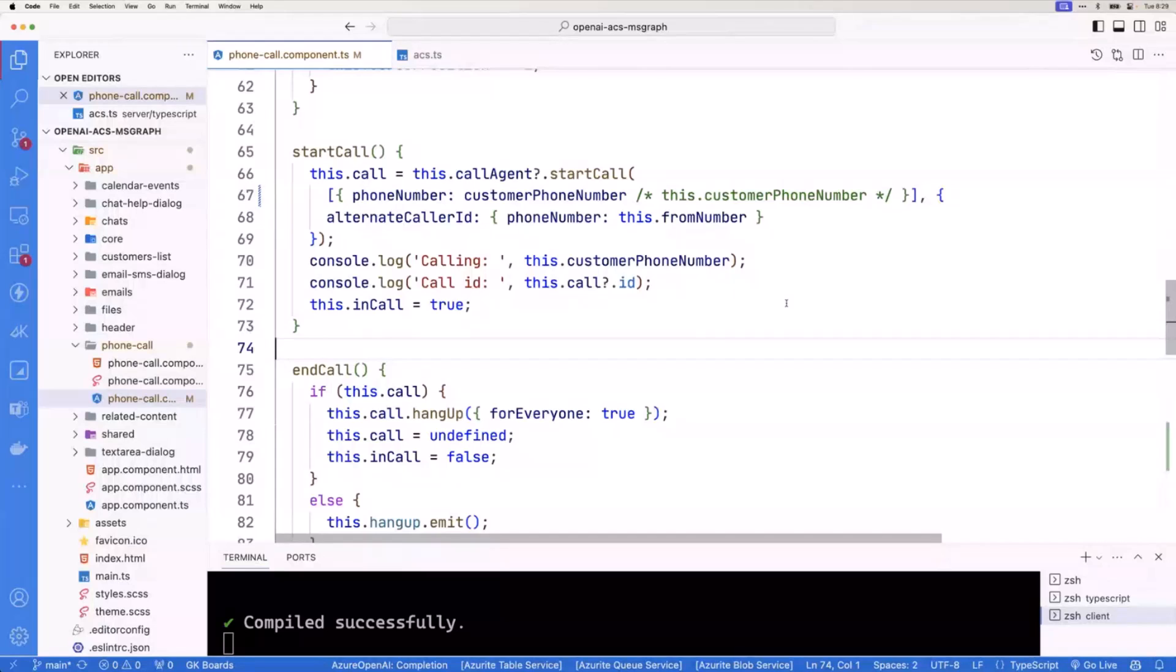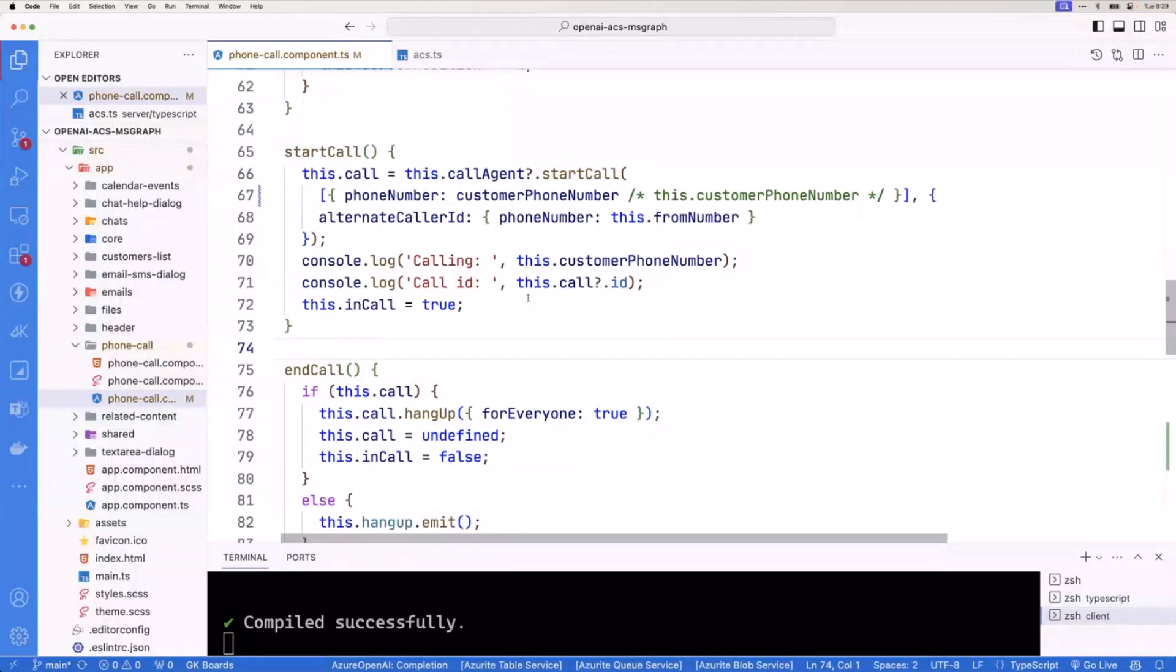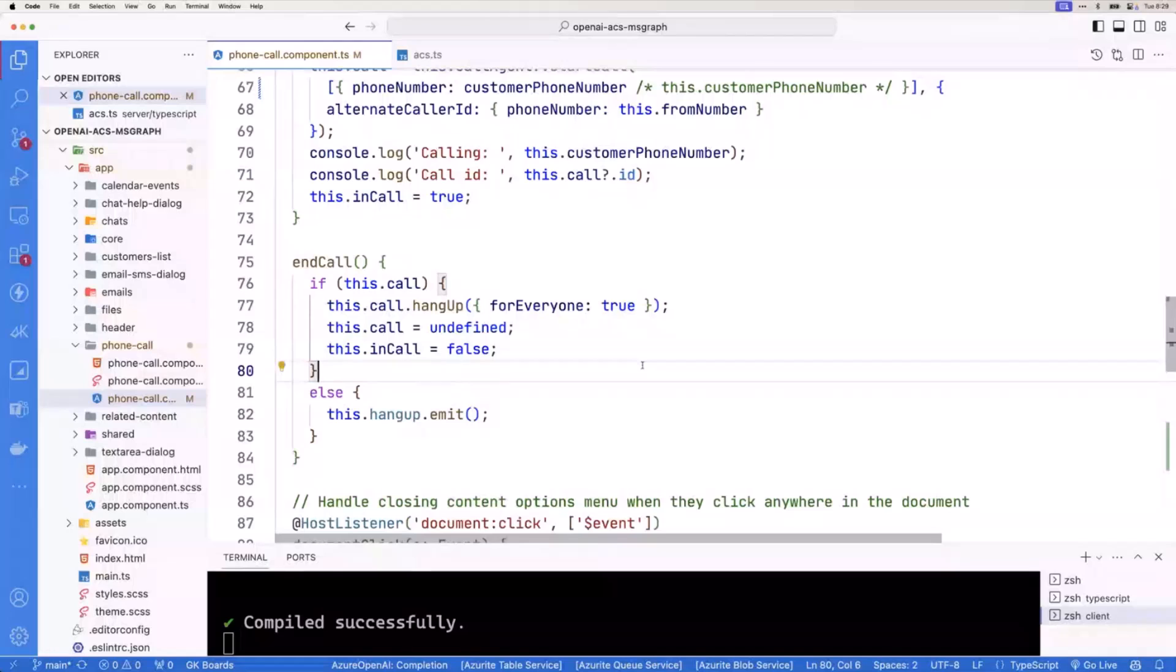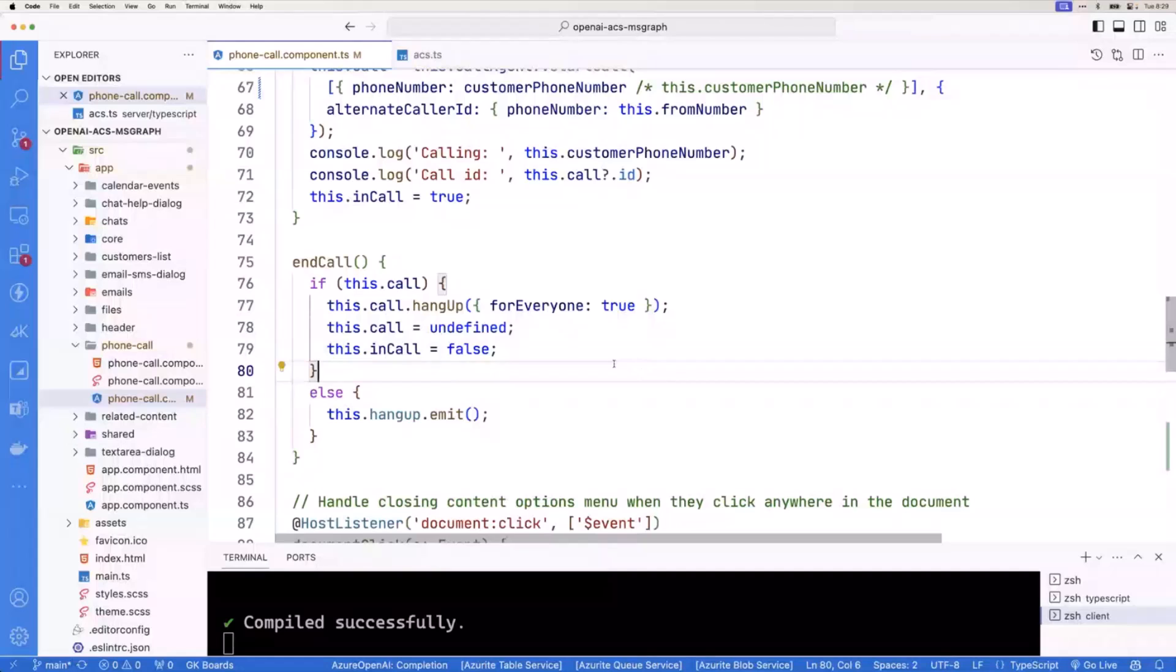All right, so super simple. You need, you know, who are you going to call? Not Ghostbusters, but you know, and then who's making the call? All right. And then I'm just doing some basic logging. You will get a call ID for that session. And then I'm going to mark that, yes, I'm in call. That's going to switch it to hang up. Now to end the call, all we do is go back and say, hang up. And then for everyone, true. Or you can hang up on certain people if you had multiple in a call. And that's it.